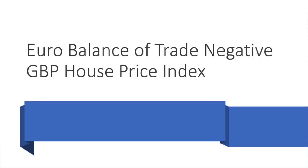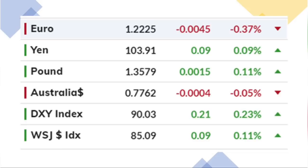In the euro sale, it has a negative balance of trade. In Britain, it has a negative house price index. If you have a negative one, the euro is GBP. The euro is 0.37% down. Pound and GBP are 0.11% positive. So the two are a little weak. You have a strength of the dollar index, so it has a negative dollar index.